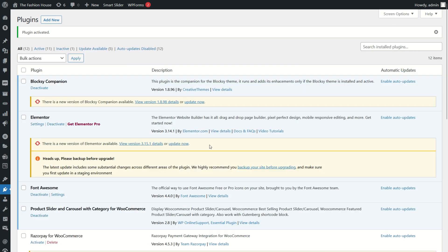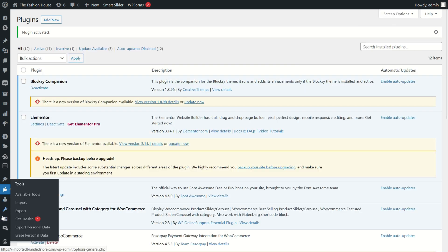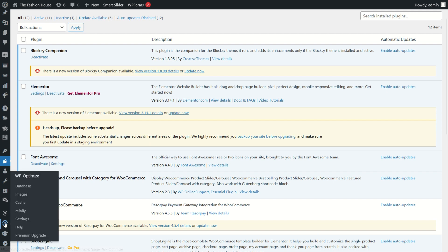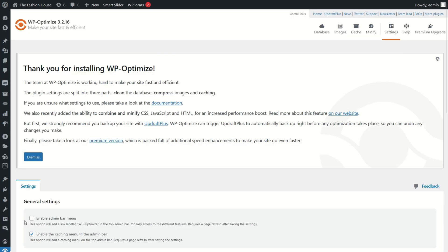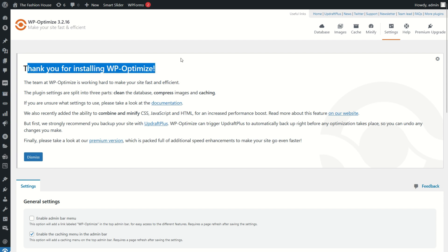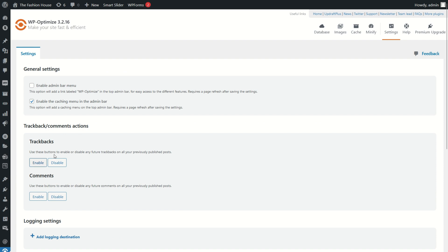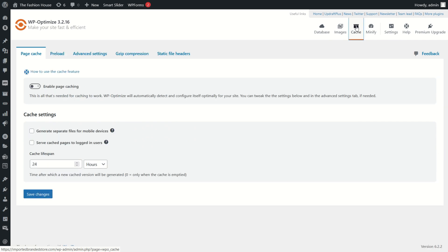Now go to the installed WP Optimizer. Here you will see multiple options. Click on settings. Now click on cache section and enable page caching radio button.